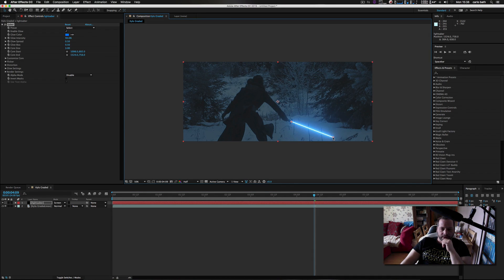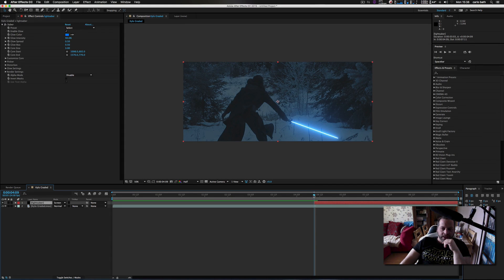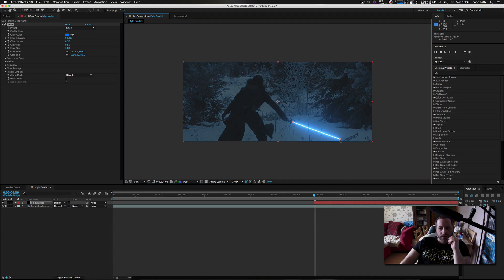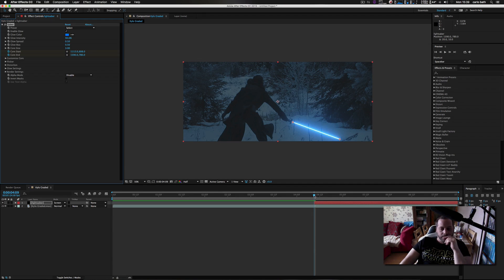First I am going to position the lightsaber where I need it to be, about here. Then I am going to trim my lightsaber down because I want the lightsaber to appear exactly here. Now we have the effect that the lightsaber has just appeared. We are going to hit Shift and click Start and End under the court to start our animation and keyframing process.